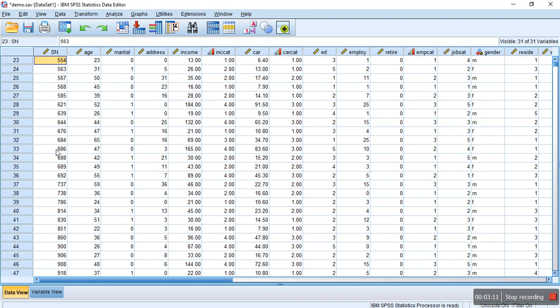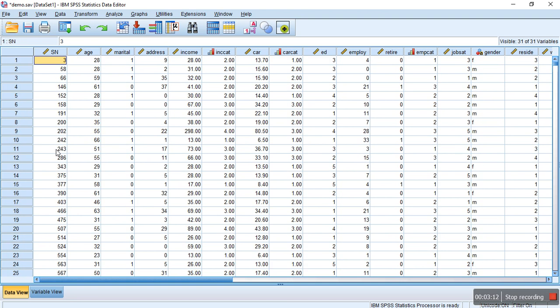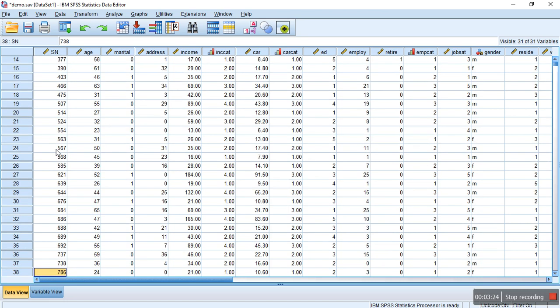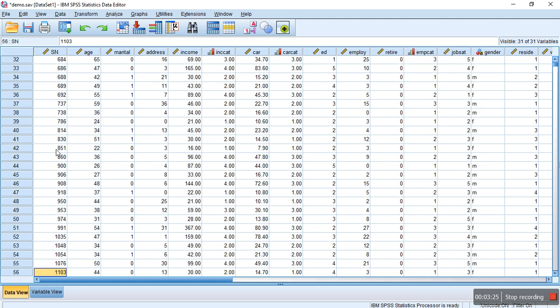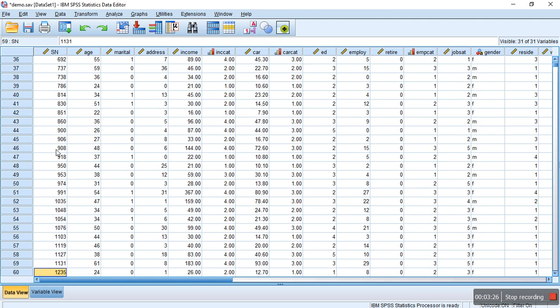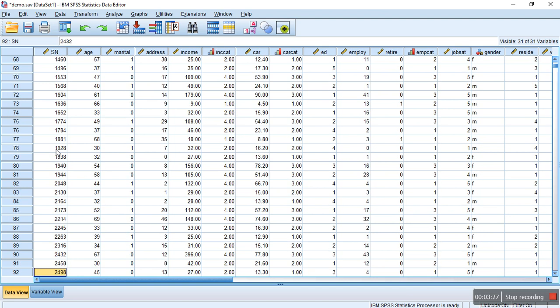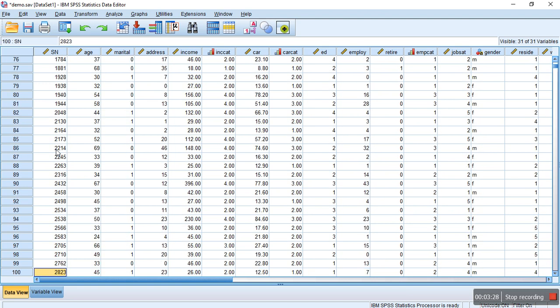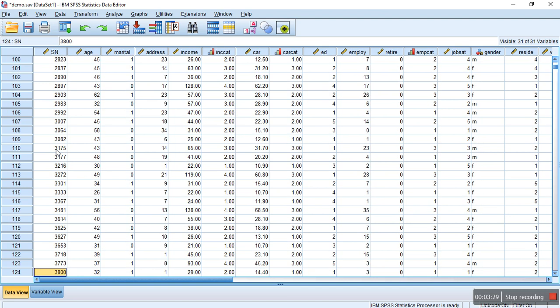These will be used for another purpose, whatever reason you selected those 200 cases for. This is how you generate a random sample out of a big dataset using SPSS. Thank you very much. Please like, comment, and subscribe, and share with your colleagues. Thank you, bye bye.